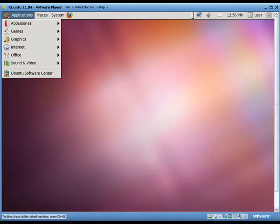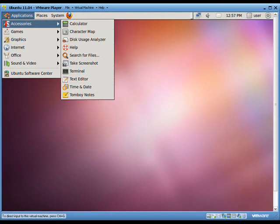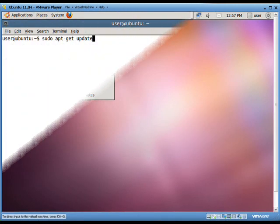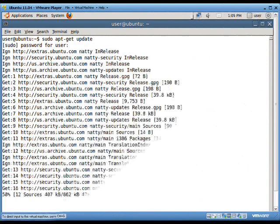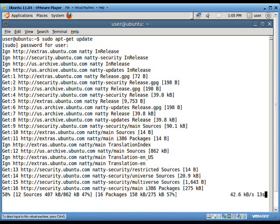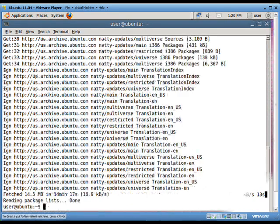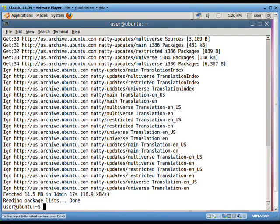First of all, we need to open the terminal, that is the command window equivalent in Linux. In the terminal window, write sudo apt-get update. This apt-get command is used to update the local package index with the latest changes made in the repository. This command will take about 5 to 10 minutes to execute.